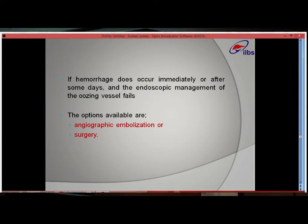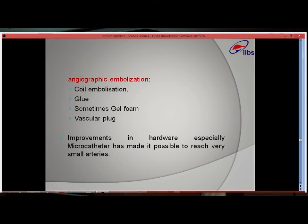If hemorrhage does occur and endoscopic management fails to control the bleeding, the options are angiographic embolization or surgery. Angiographic embolization is the first line of management in these patients — especially where there is also necrotizing pancreatitis, walled-off necrosis, and patients may not be fit for surgery. In angiographic embolization the options remain coil embolization, glue, jaw foaming, or a vascular plug. Improvements in hardware have made it possible to reach such small-size vessels and selectively treat them.